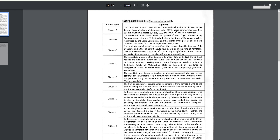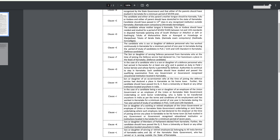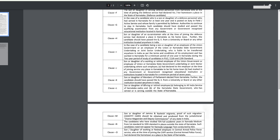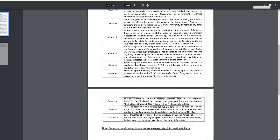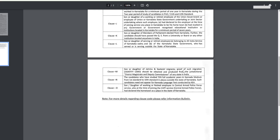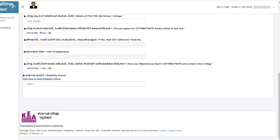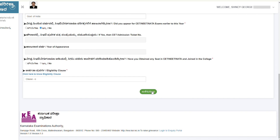There are multiple eligibility clauses — Clause A states the candidate should have studied in educational institutions located in the state of Karnataka, and there are clauses B, C, D, and more. Check carefully under which clause you qualify. For outside Karnataka candidates who are unsure, you may need to raise a ticket or email the helpline. The presenter selected a clause that wasn't fully applicable and is awaiting clarification from support.